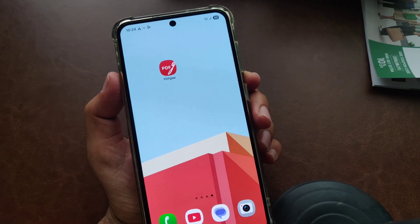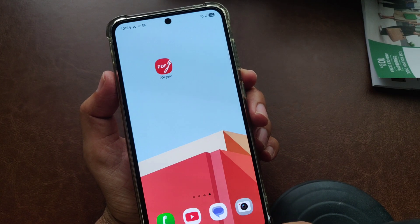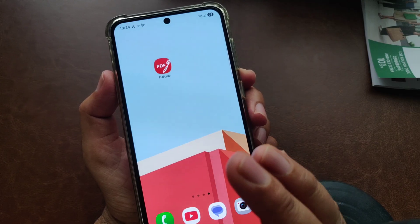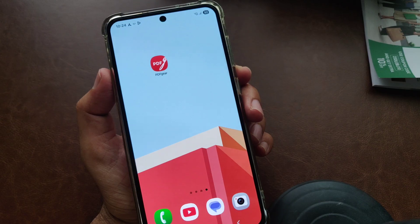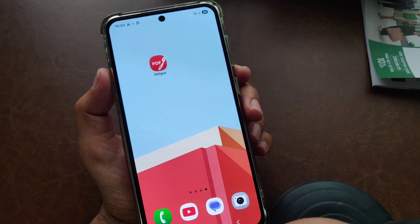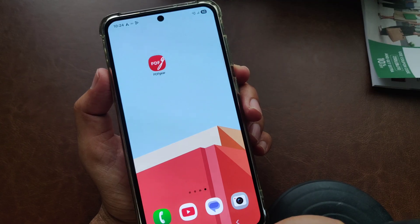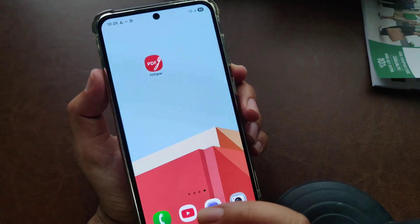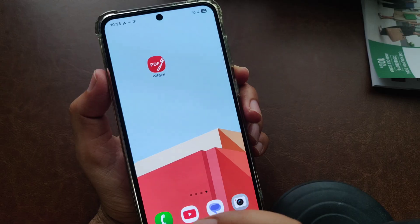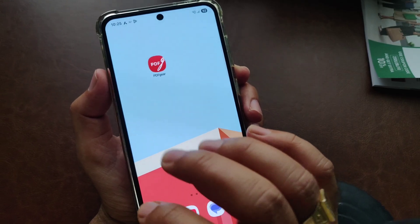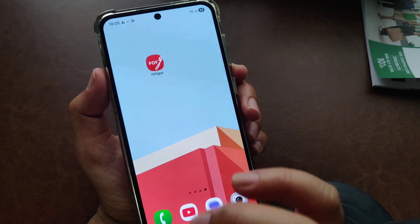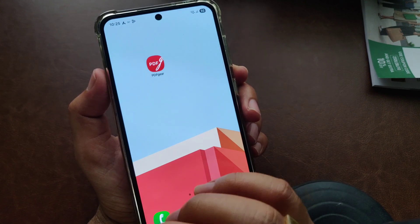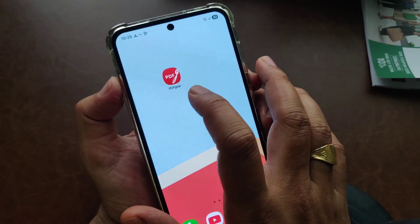Hey guys, if you are looking for the best free PDF scanner app for your iPhone or Android, I'm talking about a truly free scanner app — no ads, no limits, unlimited use. Because most scanner apps are packed with ads, lock basic features, and make you pay just to export a PDF. Not this one, guys.